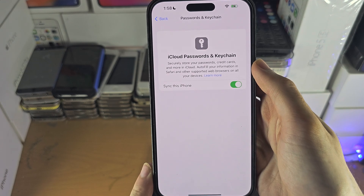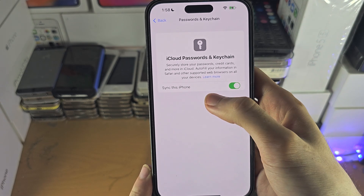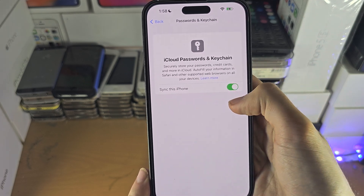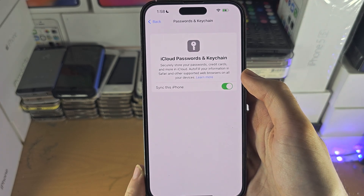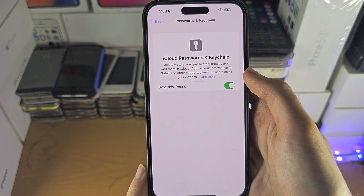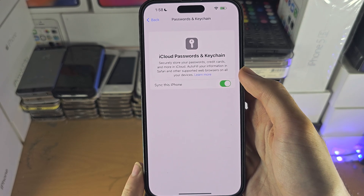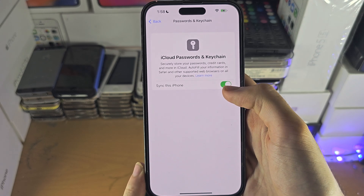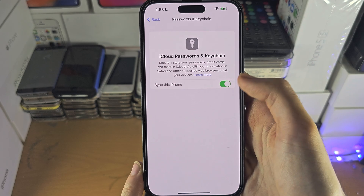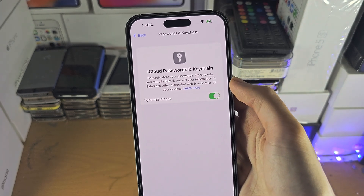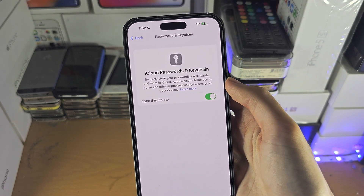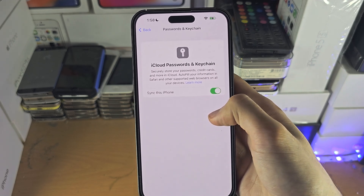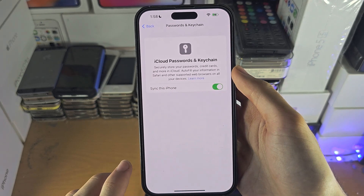Tap on Passwords and Keychain and make sure Sync this iPhone is turned on. If it's off and you turn it on, it may ask for the password for your old iPhone or iPad. If you don't remember it, you may have to erase the entire keychain before you can turn the toggle on, losing all your passwords. So make sure you remember the old login, or be prepared to remove all previously stored passwords.